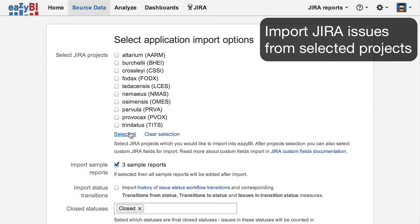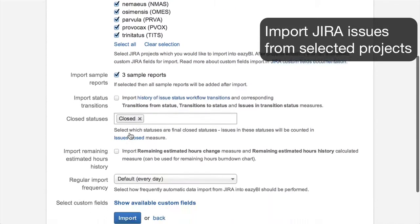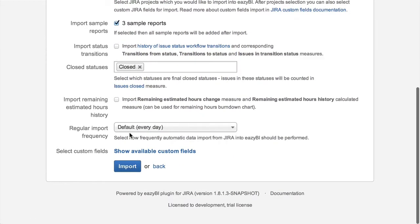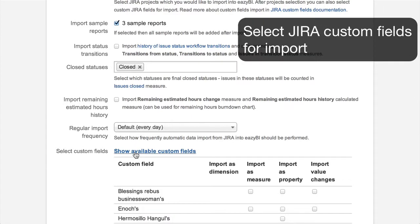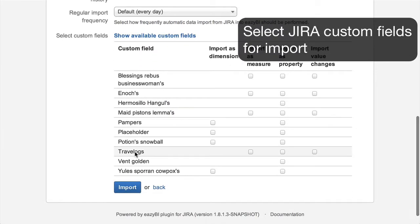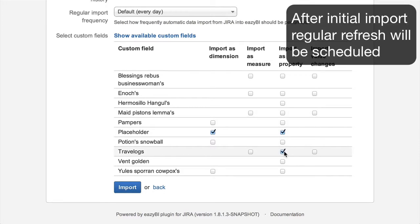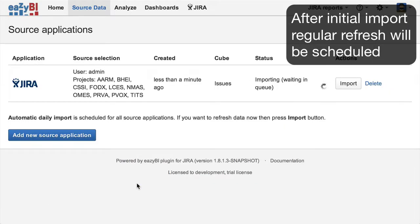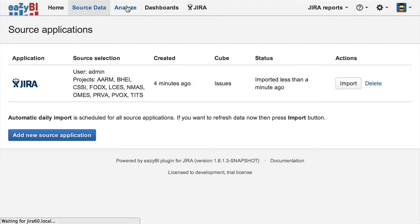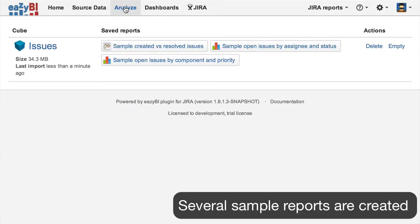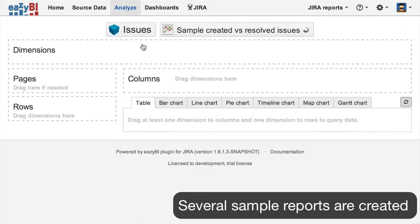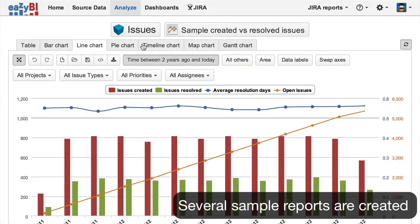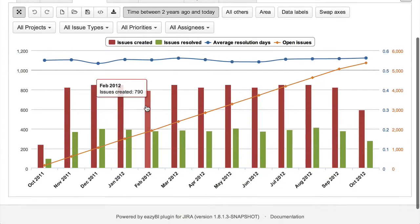At first you need to import into EasyBI the Jira projects that you would like to analyze, as well as select custom fields you will need in your reports. After initial import, regular automatic data refresh will be performed. Several sample reports will be created for you to explore EasyBI capabilities.